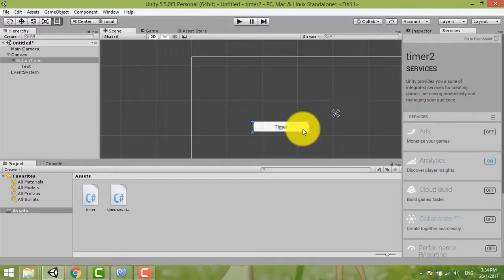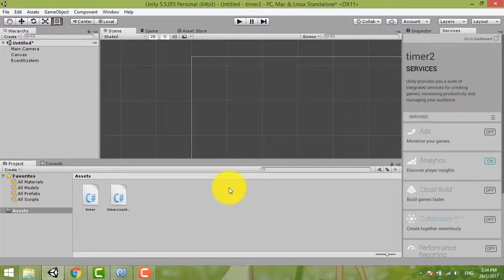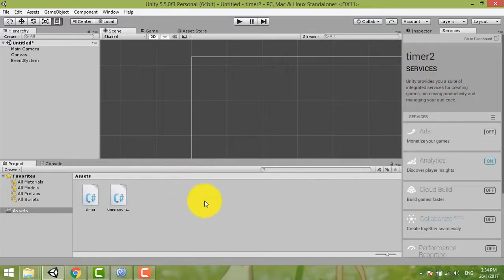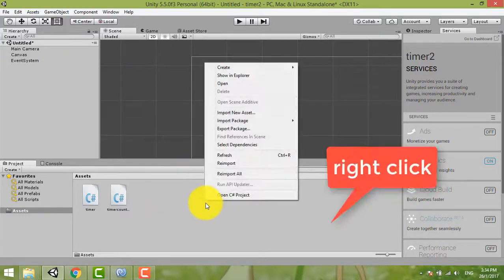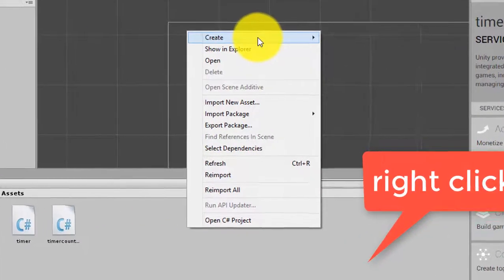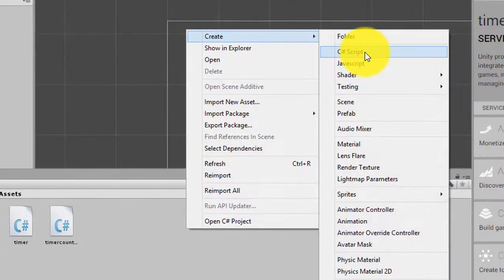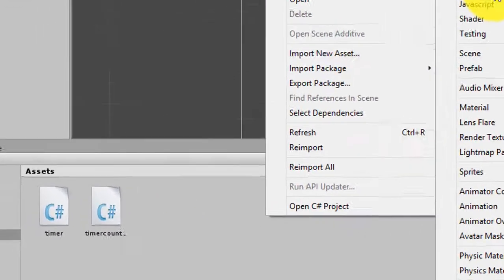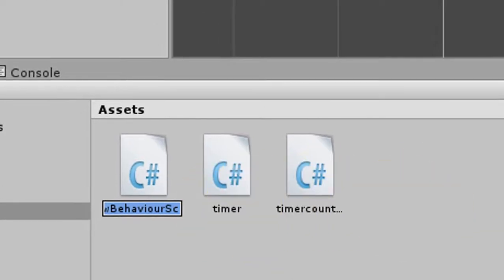So now I can delete this timer. Okay, start again. We right click and then we create a C# script. Okay, we name it as timer button.